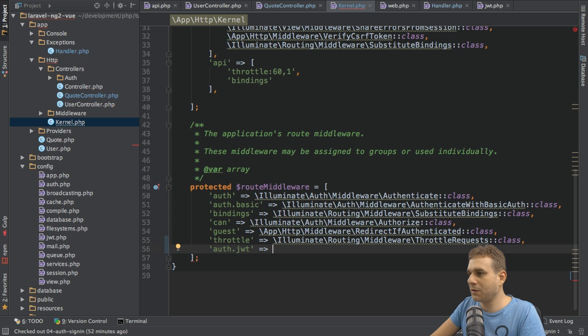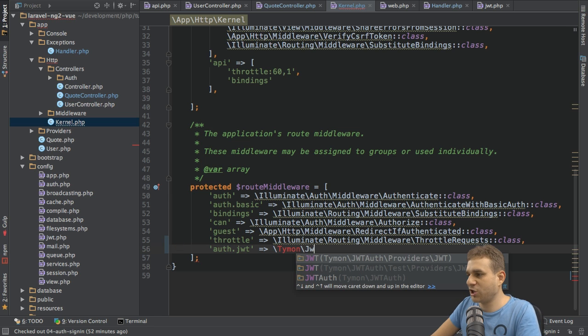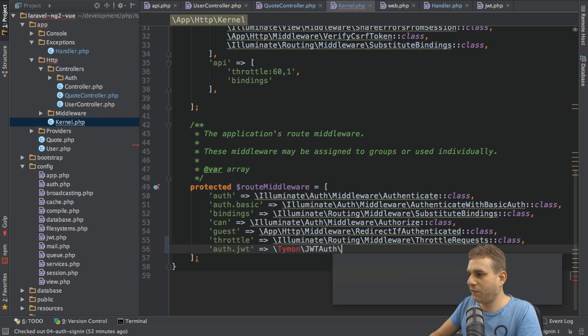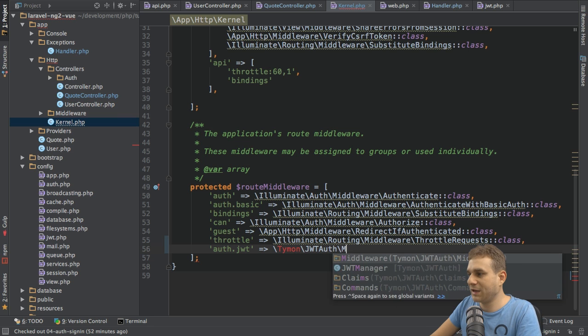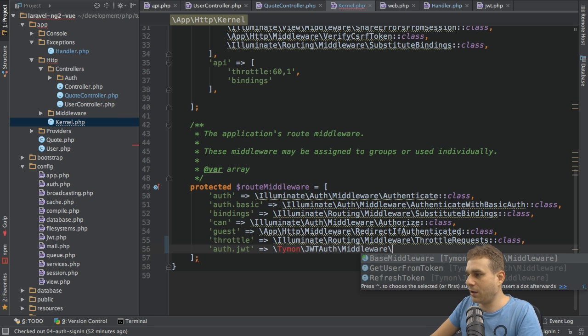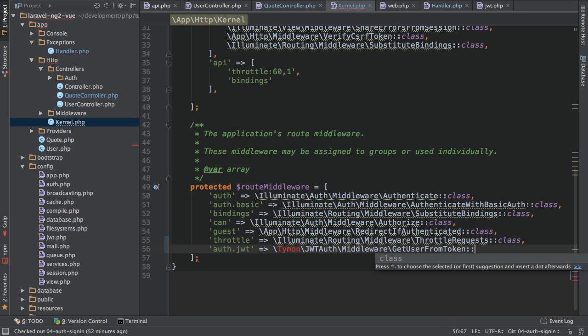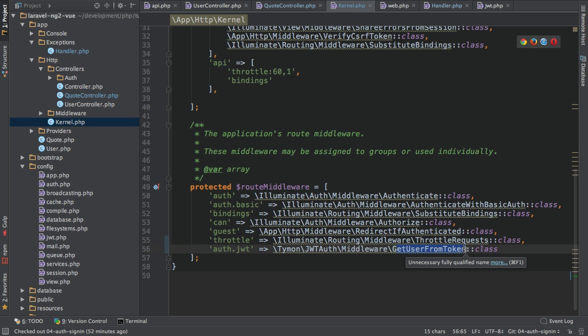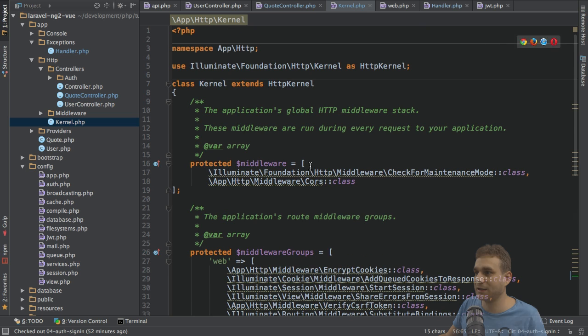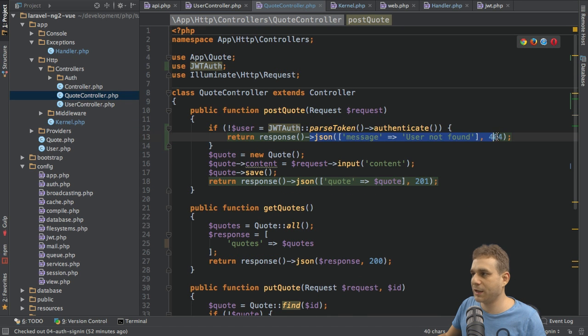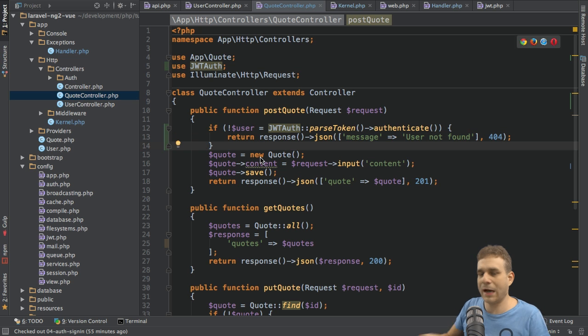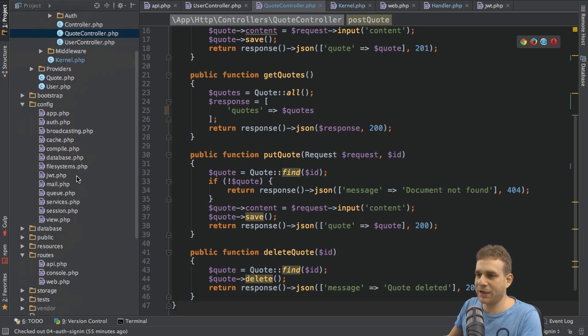Then we have to point to that middleware. The middleware path is Tymon, this package, then JWT\Auth, and in there we got a middleware folder namespace, and then we have the GetUserFromToken middleware. We need to get the class GetUserFromToken. As the name implies, it fetches the user from the token and validates it, so it does what we did manually here.